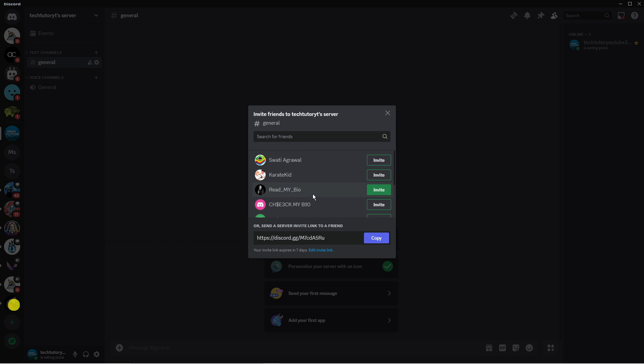Alternatively, you can send a server invite link. You can see that's generated down here, so you can copy this and send it to your friends that you want to invite to your server, whether that's through Messenger, WhatsApp, or whichever method you choose.